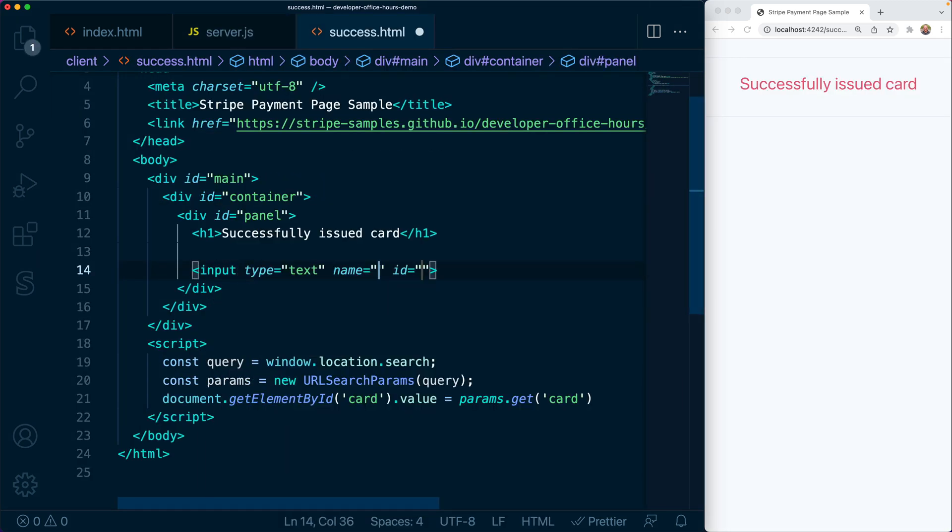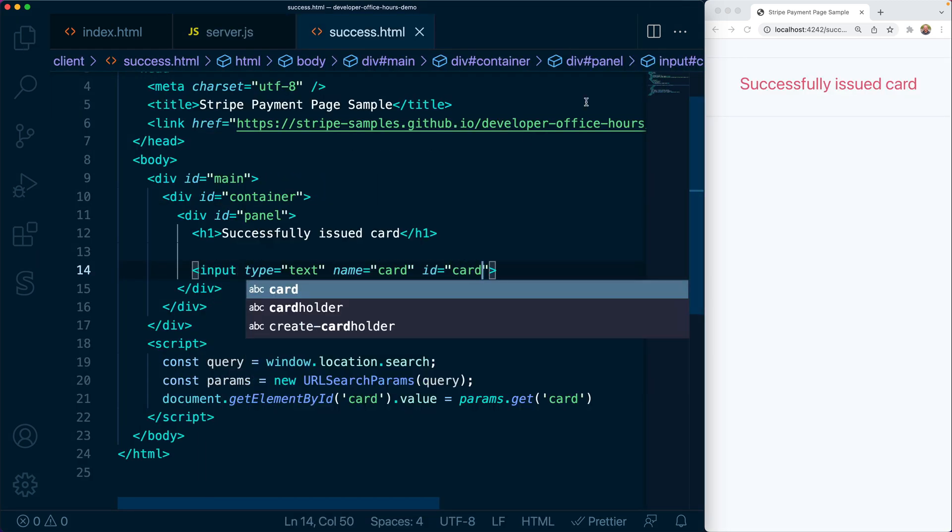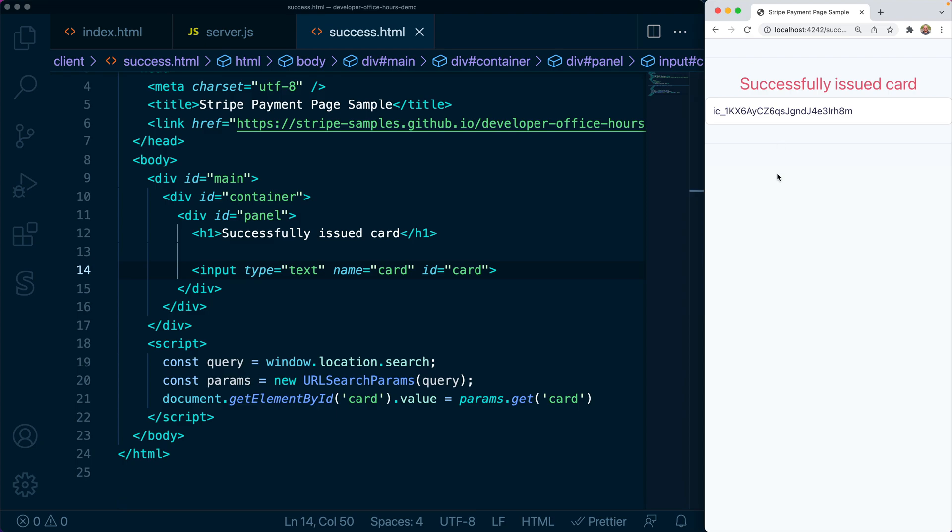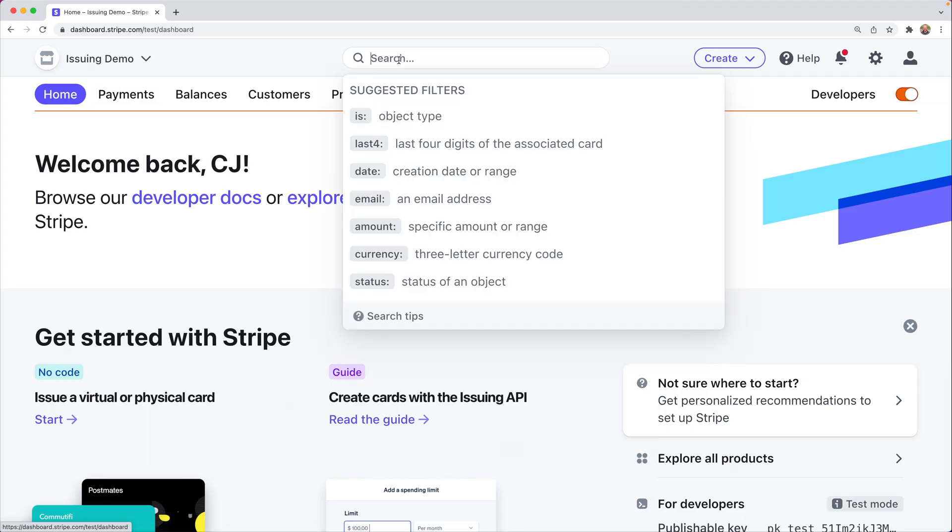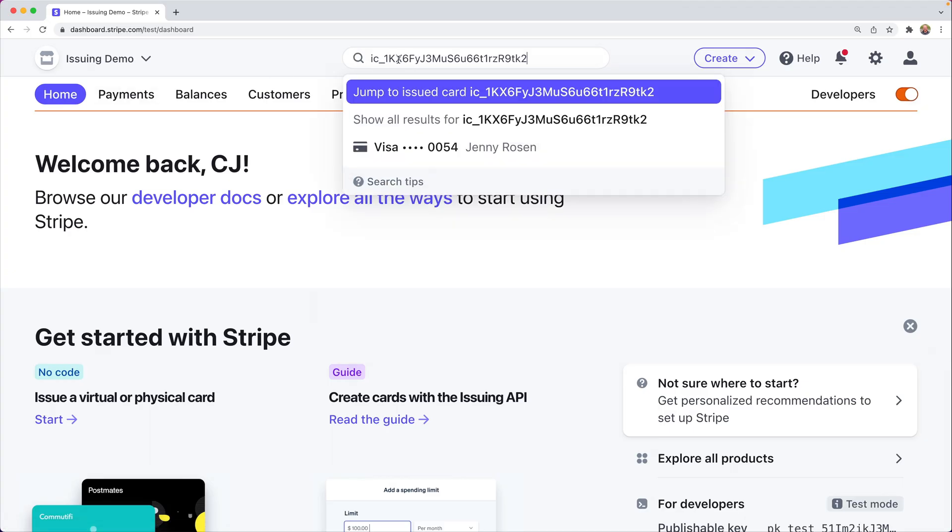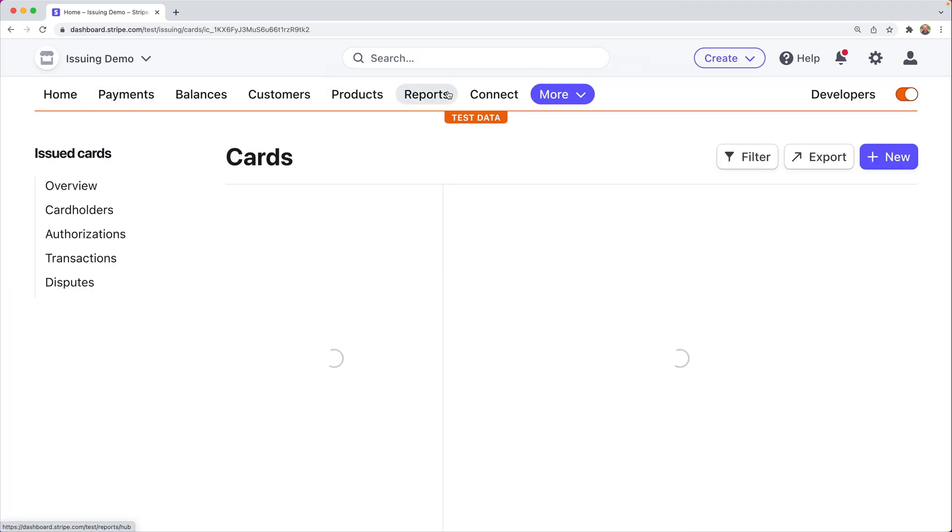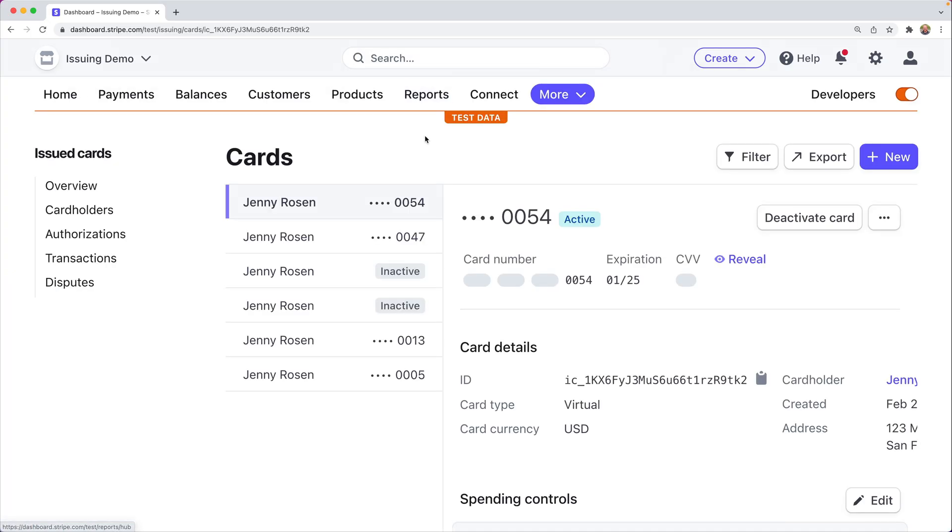Finally, we'll add a success page that simply shows the user a message and the ID of the issued card. From the dashboard, we can search for the card by ID and reveal the card number here. And you'll see this card number and the CVC with the reveal button.